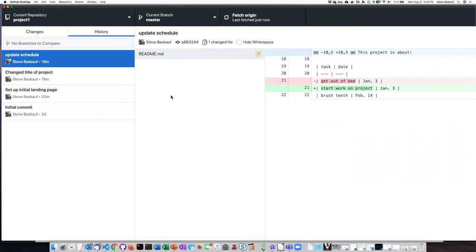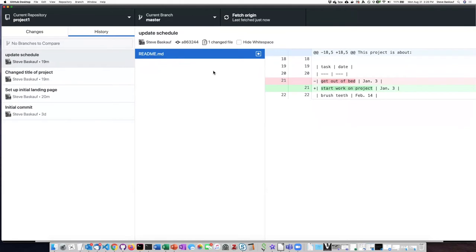So right now, my local computer is up to date with what was in the cloud. So I now need to go and figure out where is the readme.md file on my local computer.